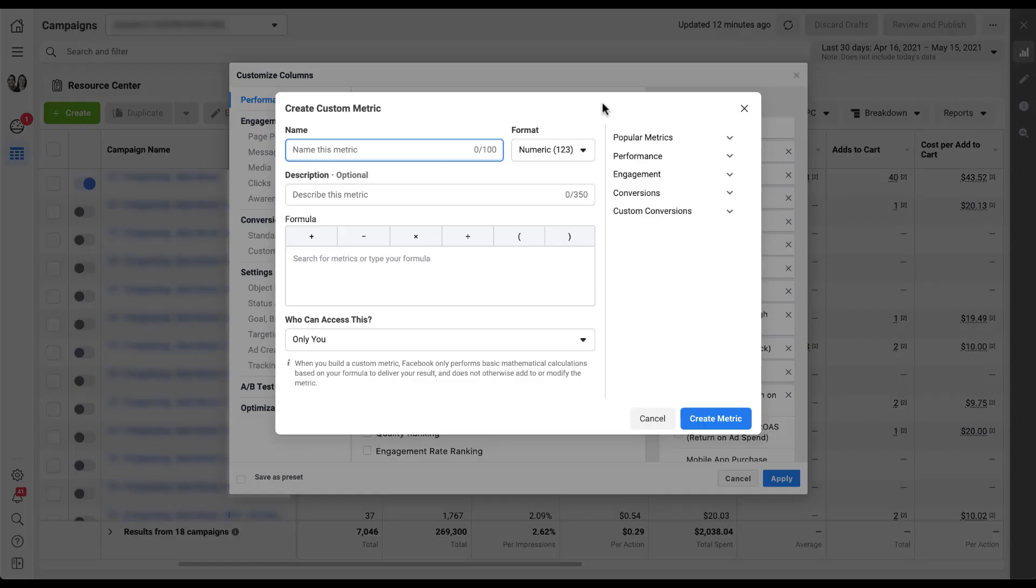Now we're in a new builder where we can start to build those formulas. The first thing you can do is name your metric, and I'm going to go through a couple different examples for this video. The first one I'm going to do is average order value. I usually truncate that name just into the three letters, the acronym. So I'm going to name it AOV.